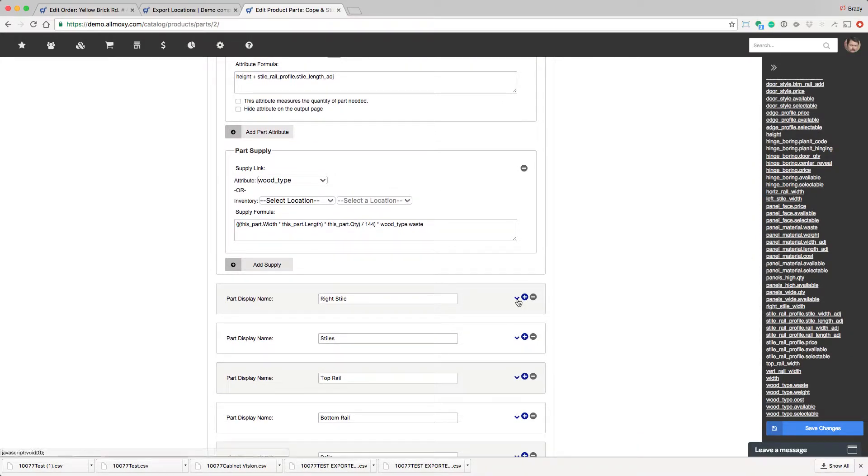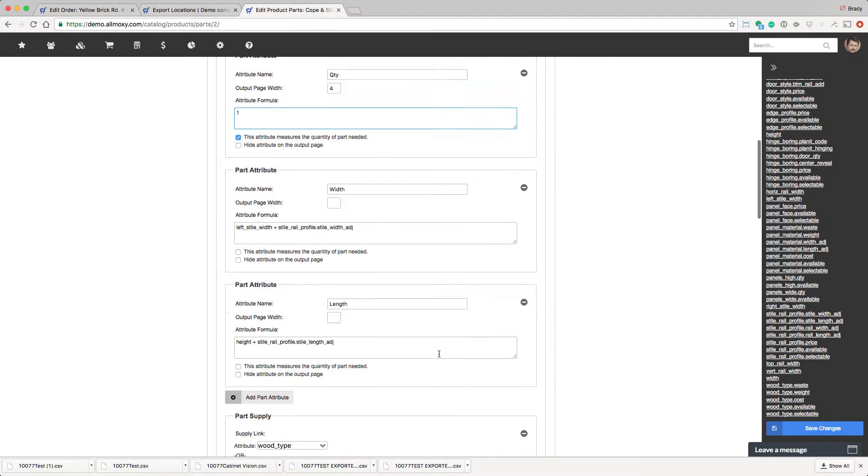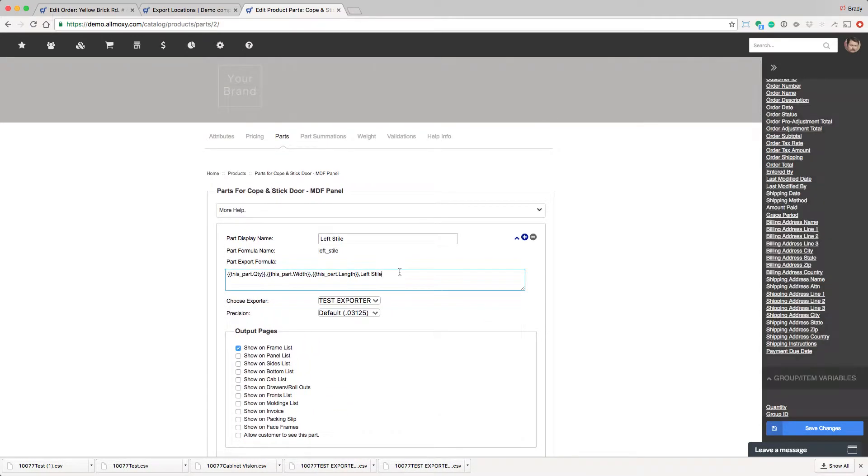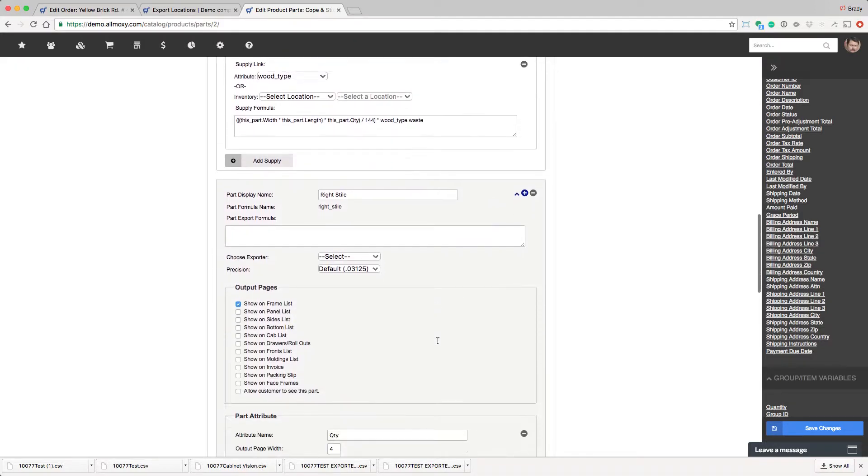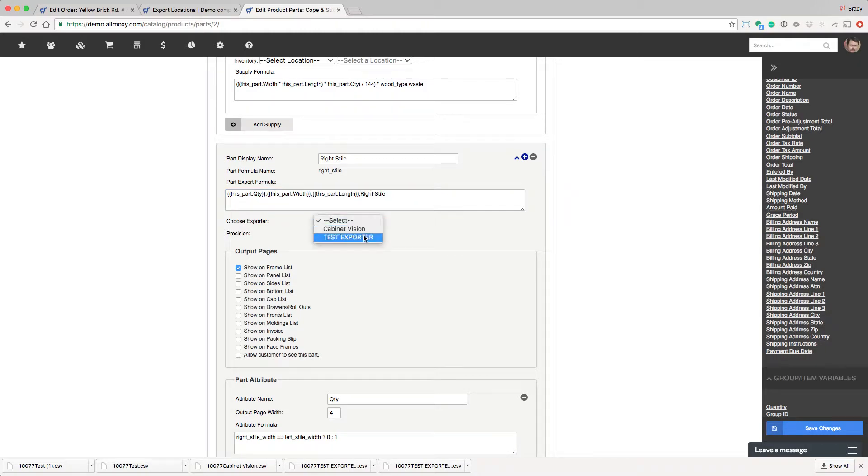Okay, so let's go do the same thing to our right style. So, just a little trick here. You can just go ahead and copy all of this, because it's exactly the same formula, and copy it to your right style. And we'll just change this to right. Select.